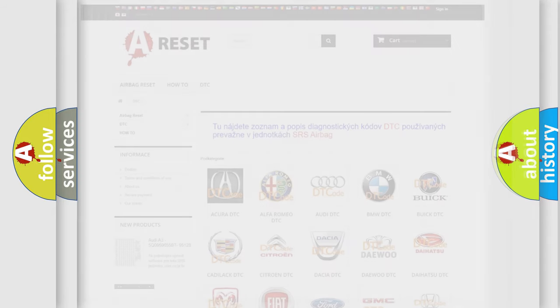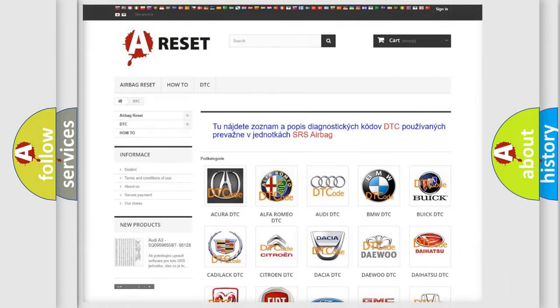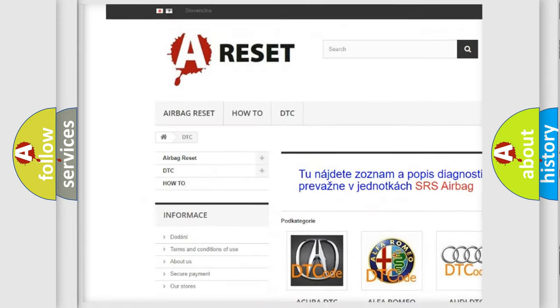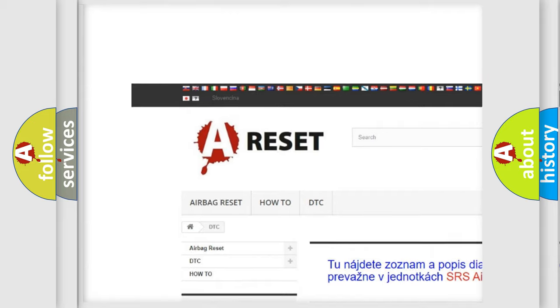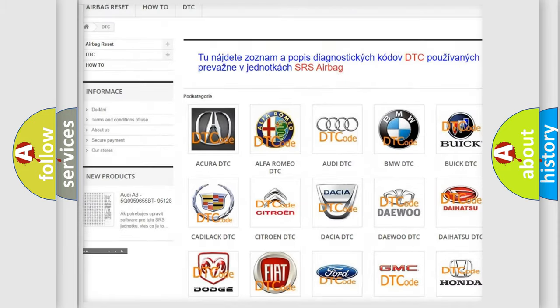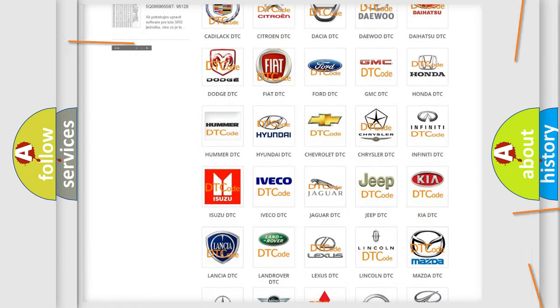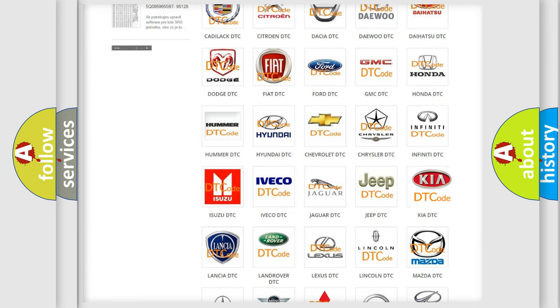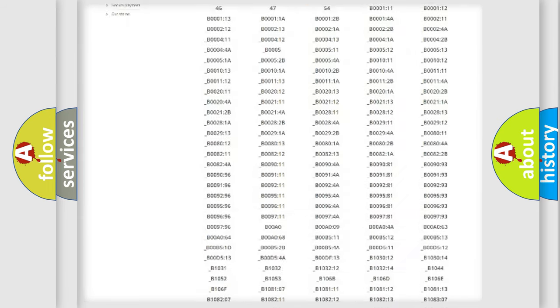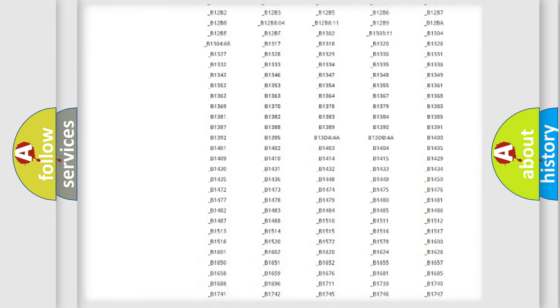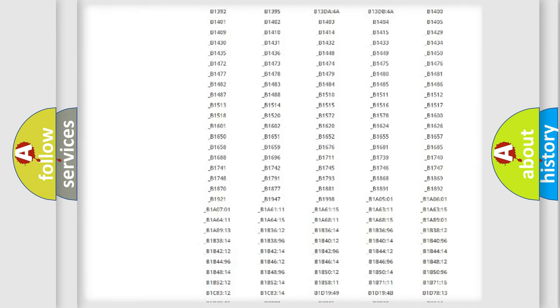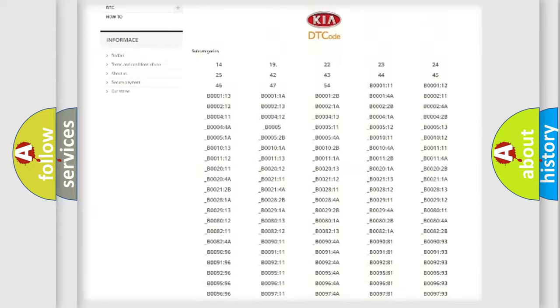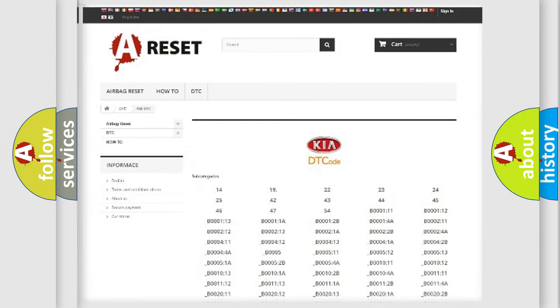Our website airbagreset.sk produces useful videos for you. You do not have to go through the OBD2 protocol anymore to know how to troubleshoot any car breakdown. You will find all the diagnostic codes that can be diagnosed in vehicles.